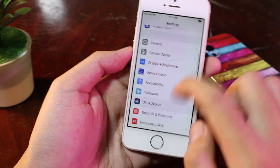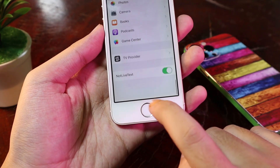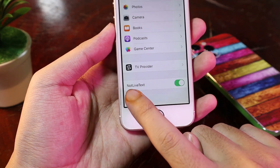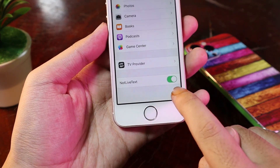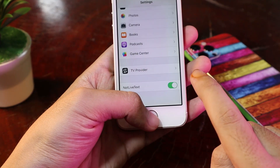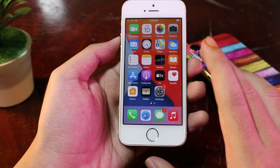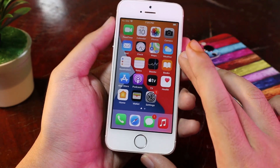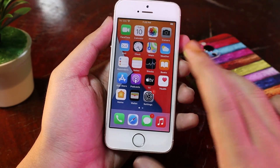And this tweak is called Nord Live Text. Make sure this option is turned on. For the repo, you can find it in my video description.